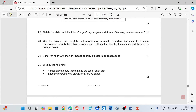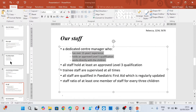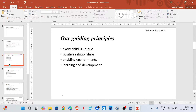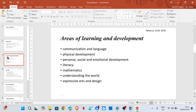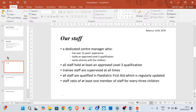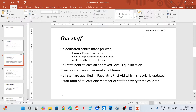Now delete the slide with the title 'Our Guiding Principles' and the slide with the title 'Areas of Learning and Development'. We need to delete these two slides: 'Our Guiding Principles' and 'Areas of Development'.